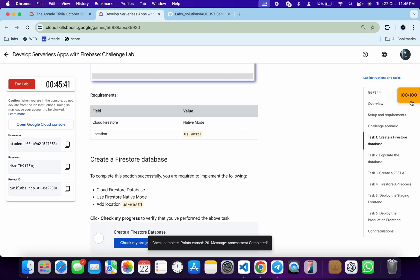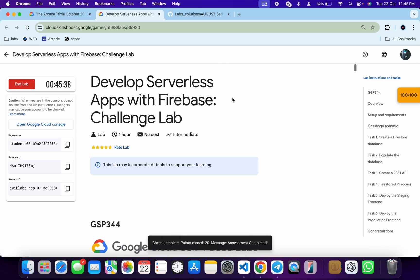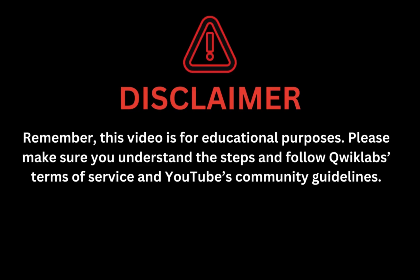That's the way we have to complete this lab. If you still have any doubts, please let me know in the comment section. Thanks for watching and have a good day guys. Remember, this video is for educational purposes — please make sure you understand the steps and follow the QuickLab terms and services and YouTube community guidelines.